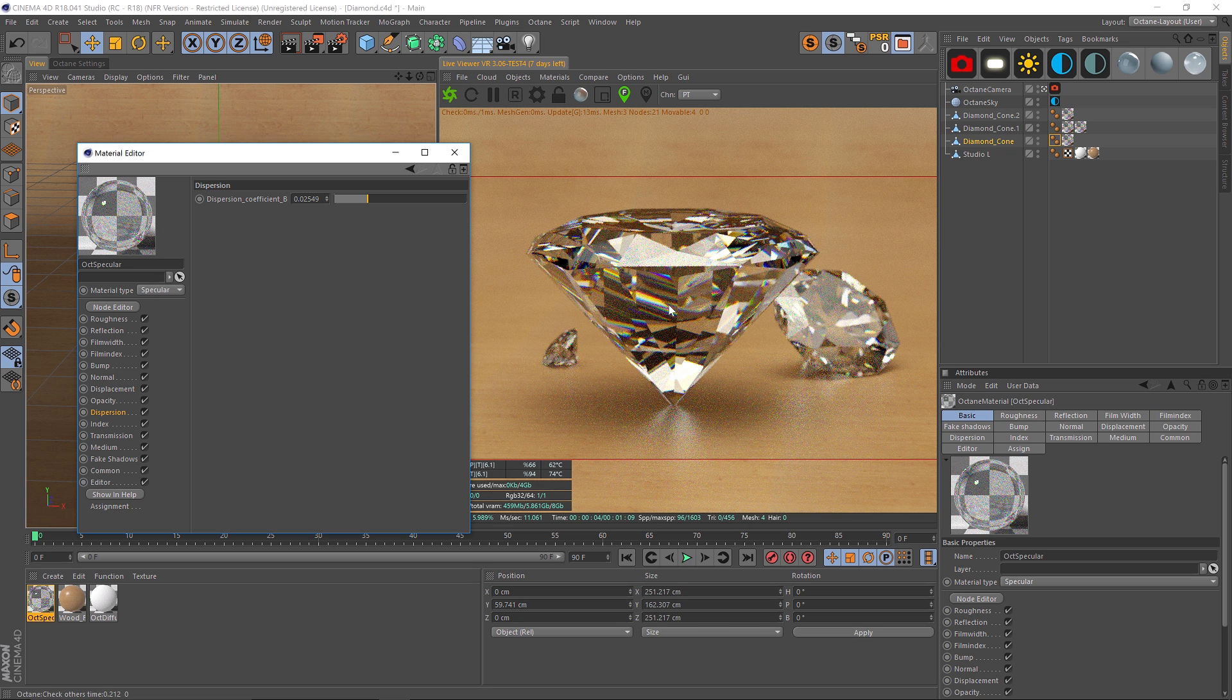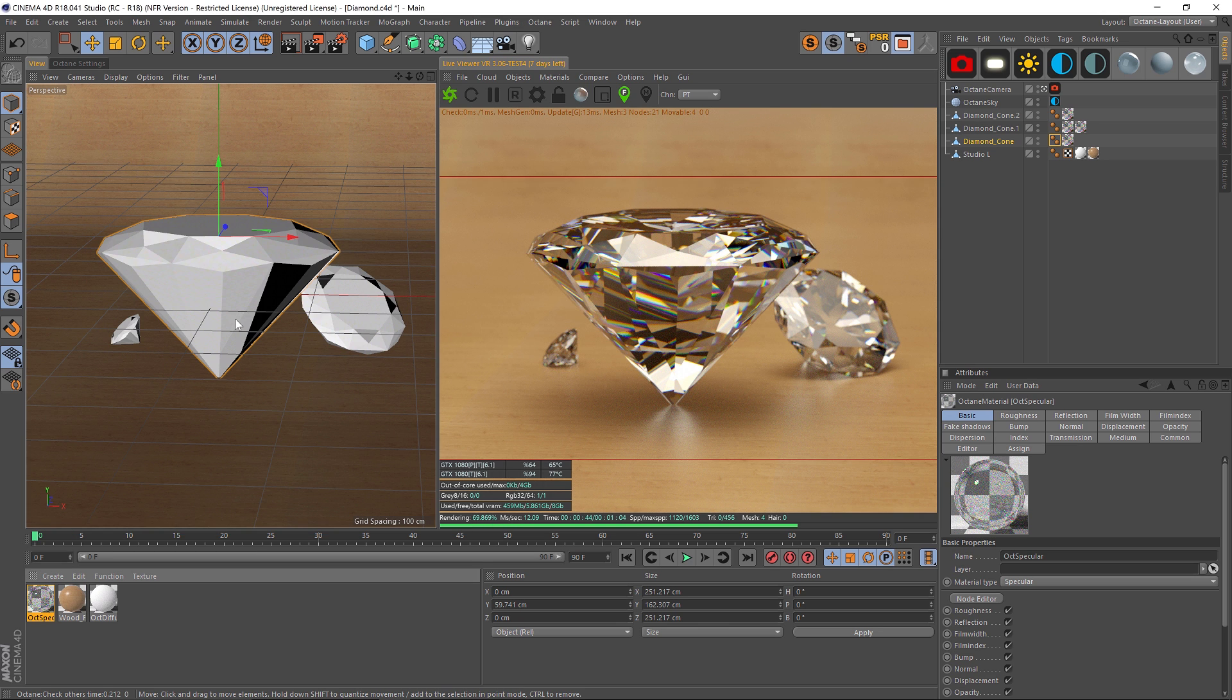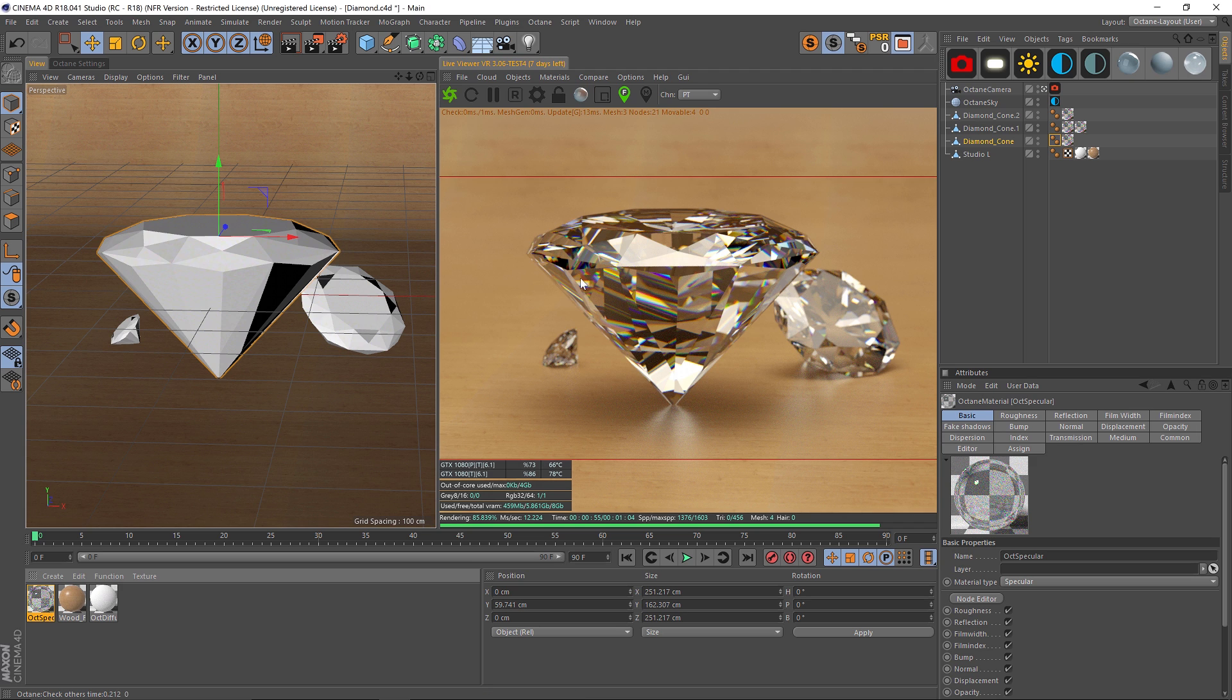Basically, it went from looking a little flat to looking like a real diamond. So that's it—just play with the index of refraction and play with the dispersion, and you can get some really nice results very quickly in Octane.